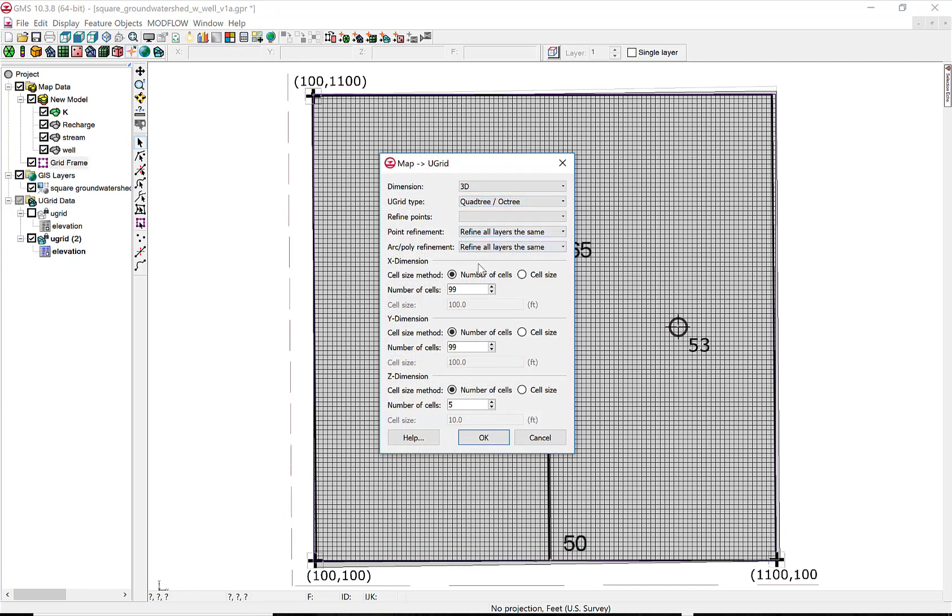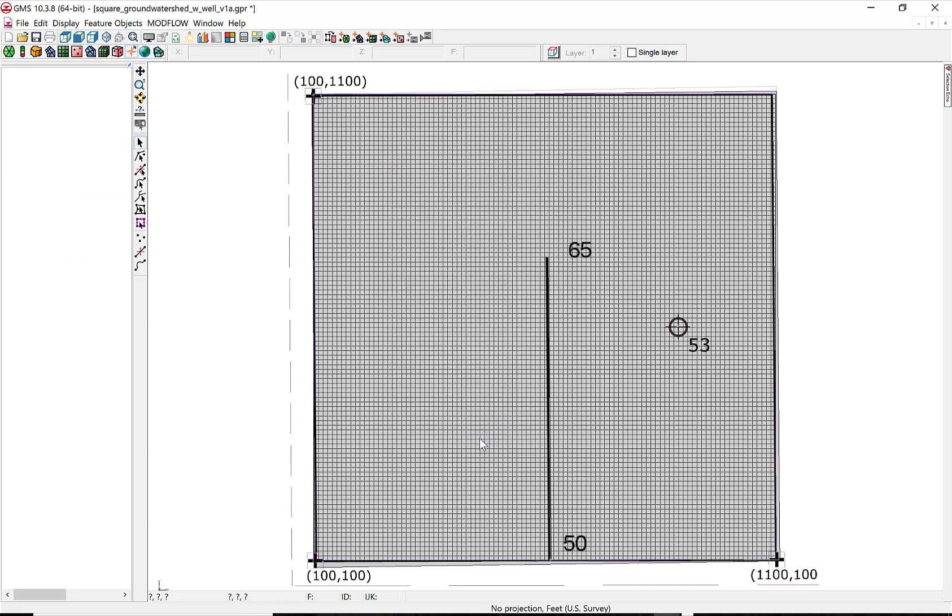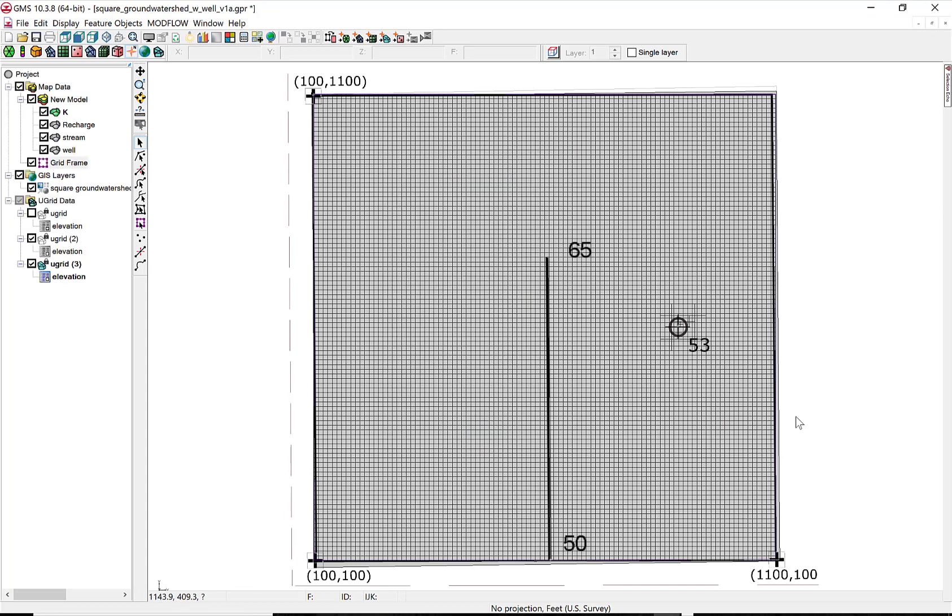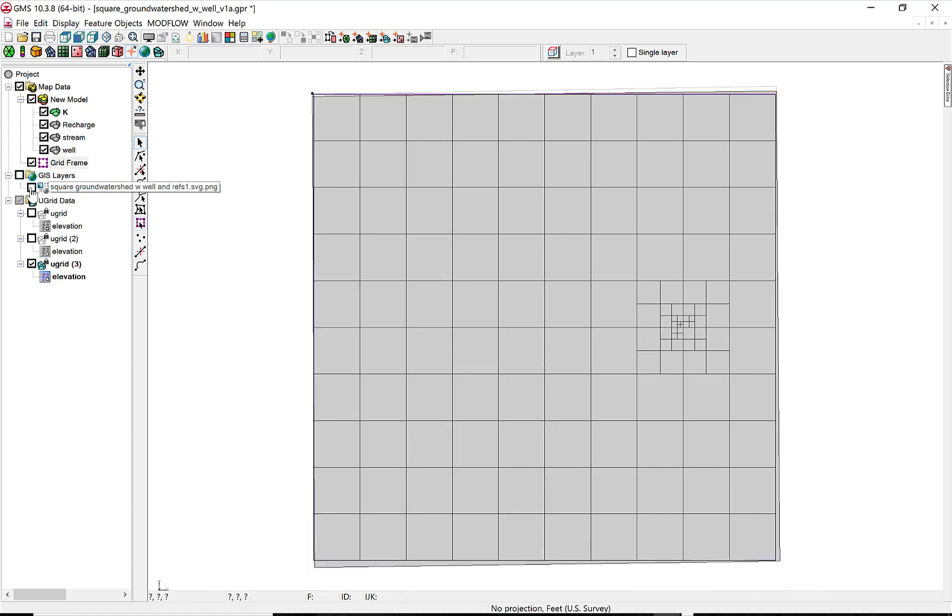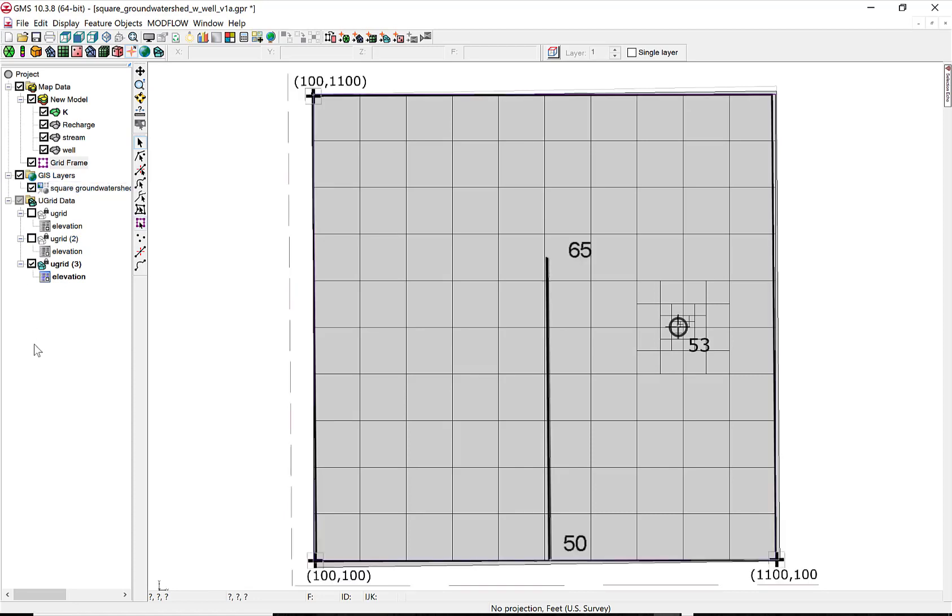Hydraulic connectivity does that, and then we map the grid. We'll have a coarse grid in general, but then the setup will refine the grid around the well. And there you can see the refinement with a Quad Tree type of refinement.